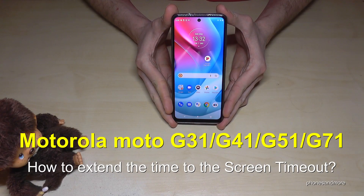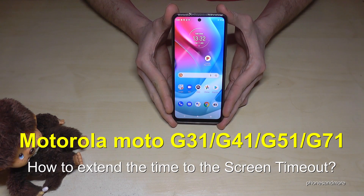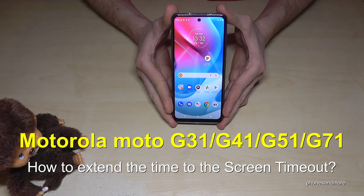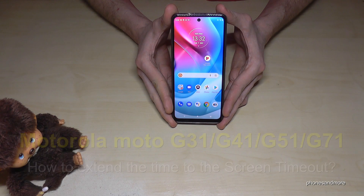Hello everybody. I want to show you with this video how you can extend the screen timeout on a Motorola Moto G31. This works also for the G41, G51, and G71.